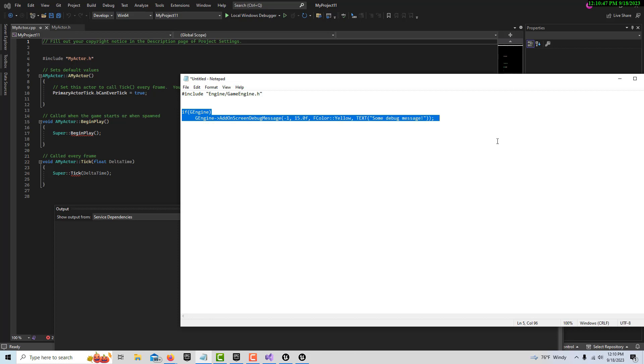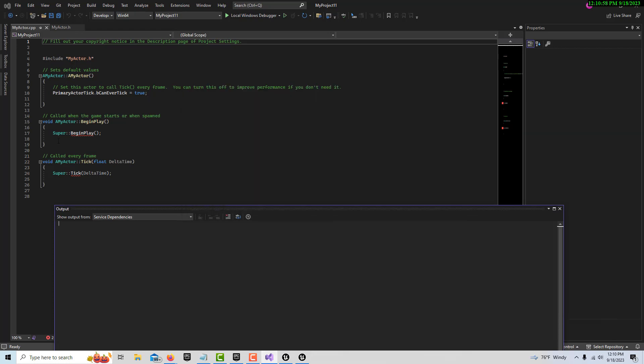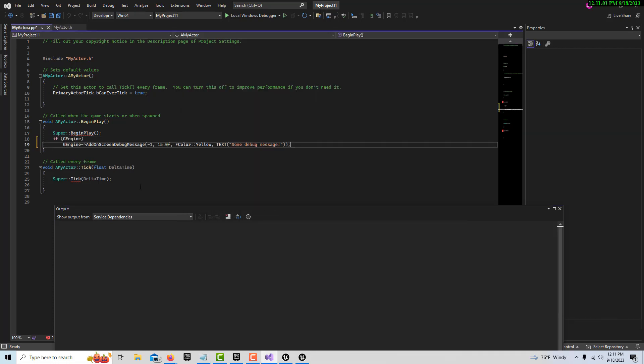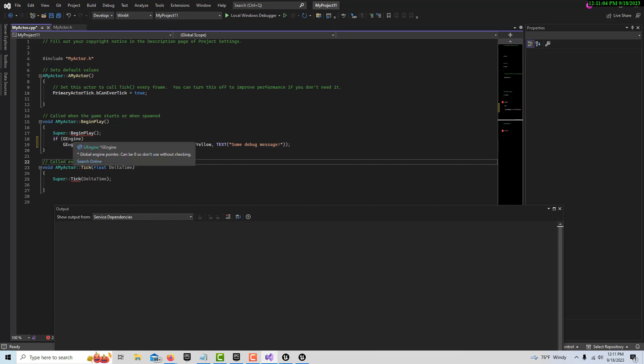You can Google all this - AddOnScreenDebugMessage - and it talks in more depth about the parameters. We're just going to go control C and copy this. I'll hit control V and there's the code: if (parentheses) GEngine, GEngine, and there's an arrow operator gets this functionality.